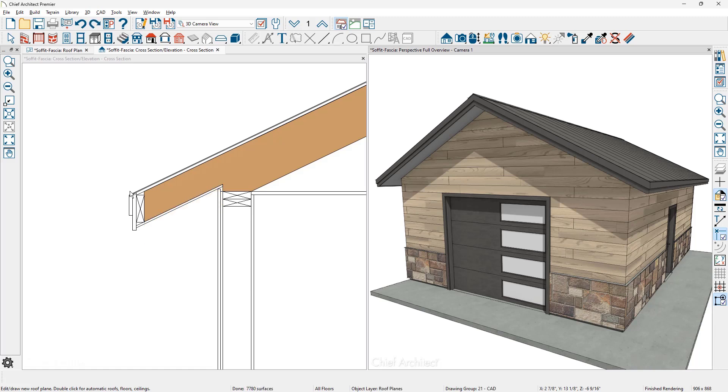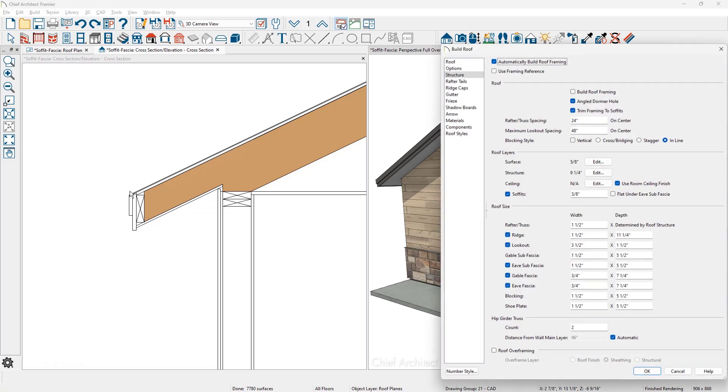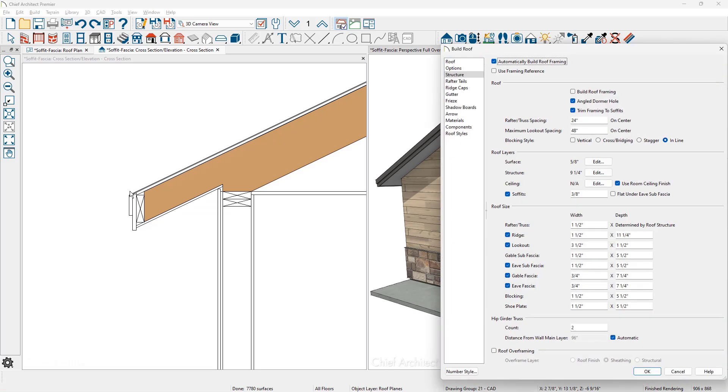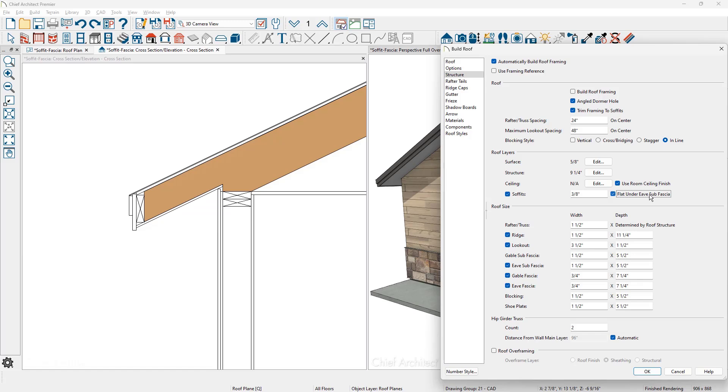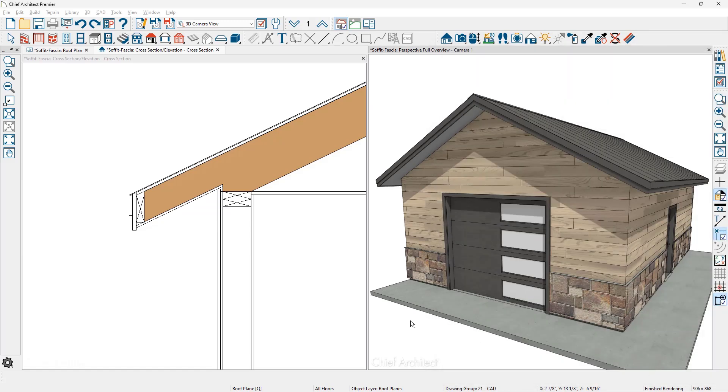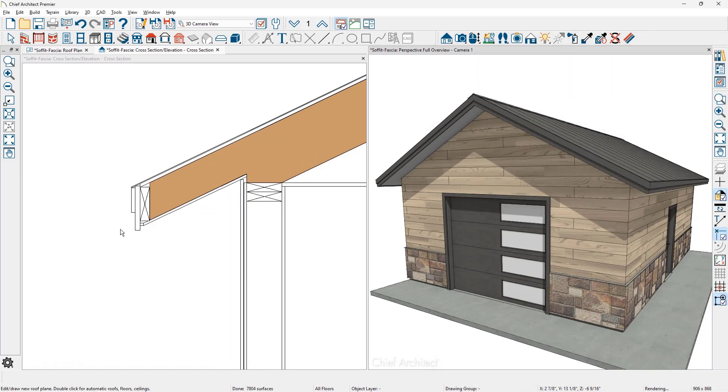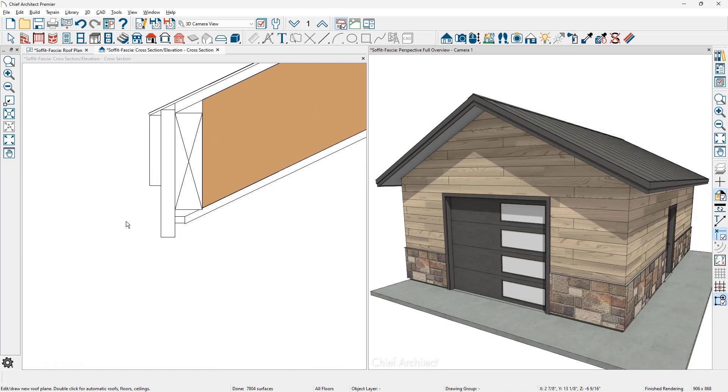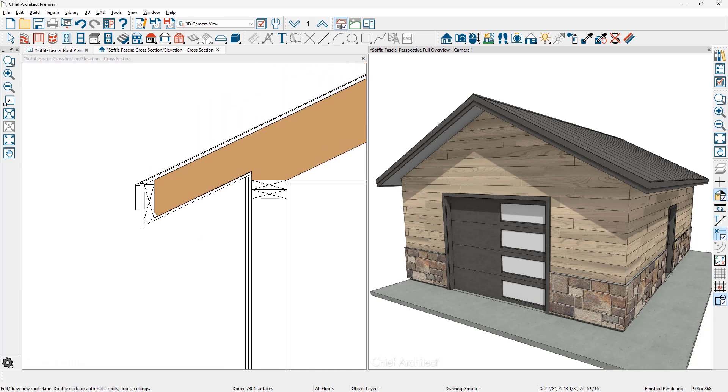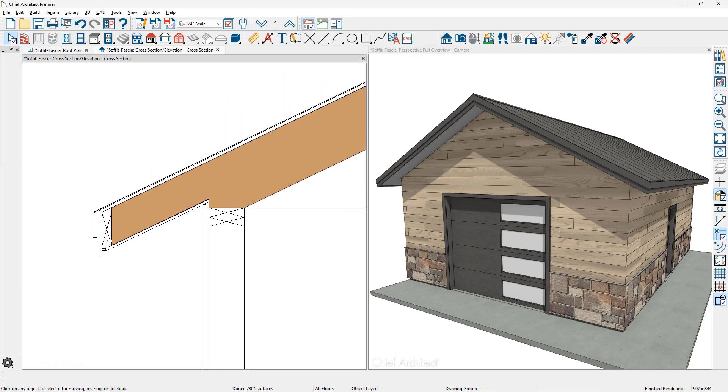Let me press undo one time. And then let's go back into the build roof dialog, Control R, command R on a Mac. And the next option underneath trim to soffits is the soffit itself. Currently, the thickness of this is set to be at three eighths. If you want to change it, type in the value here. There is an option to have the soffit flat underneath this eave sub fascia. When I make this change and you zoom in, you can see that there is a small flat area just below the sub fascia board.